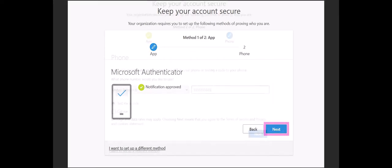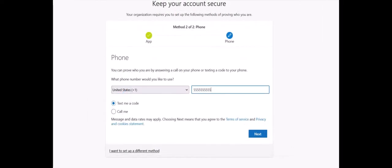Well done. You've got one method set up, but you still have to set up a second method, a phone number.